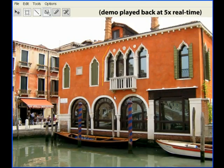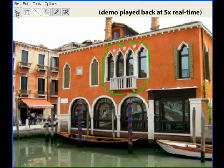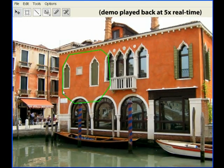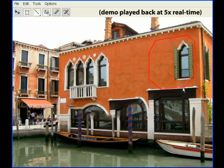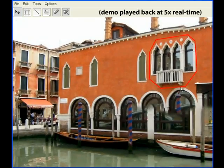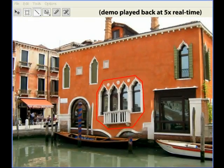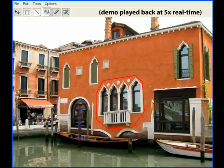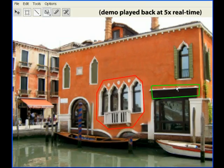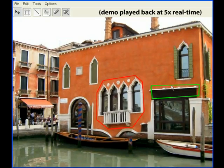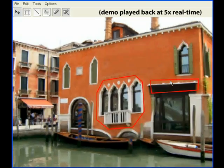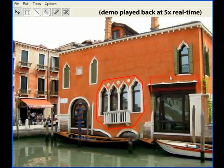Finally, we also provide a tool for interactive image reshuffling. In this example, features on a building can be moved around very easily. In previous works, reshuffling took minutes to compute. But using our algorithm, it can be computed interactively.